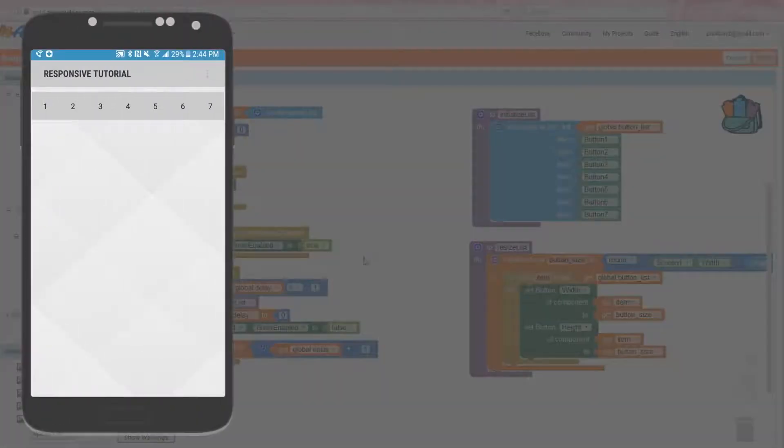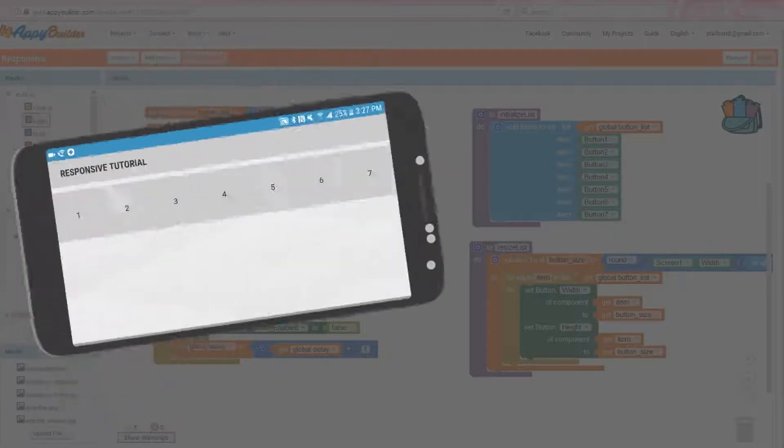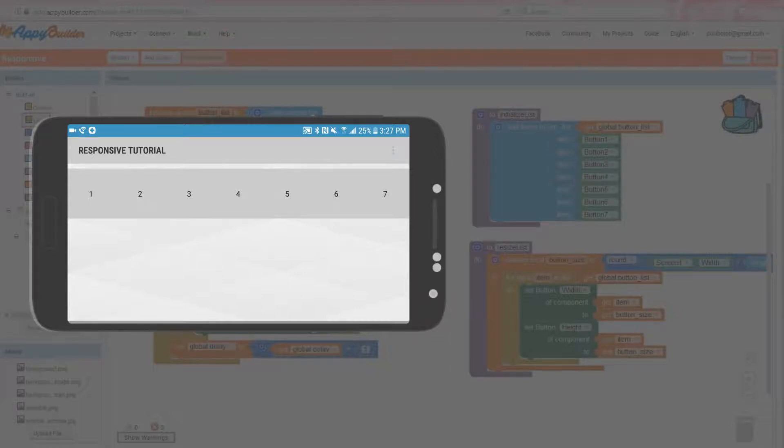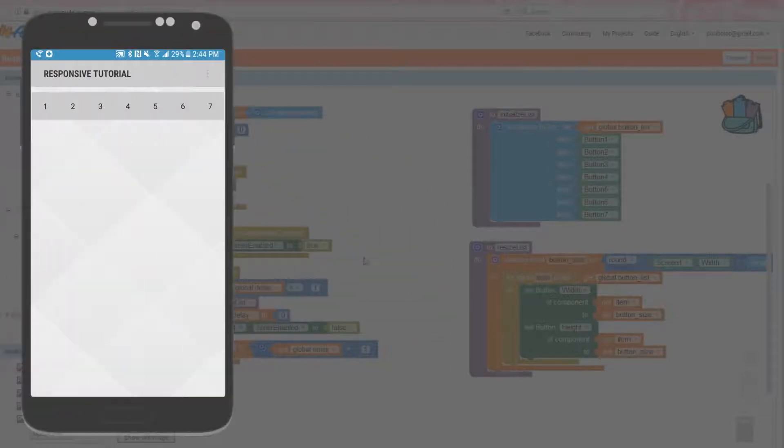Test the app again, so far so good. Change the orientation to landscape, and voila! The buttons are still a perfect square shape, and they fill the entire width of the screen. Rotate back to portrait mode, and they're good to go. Fantastic!